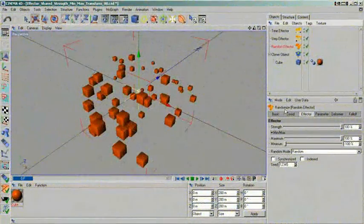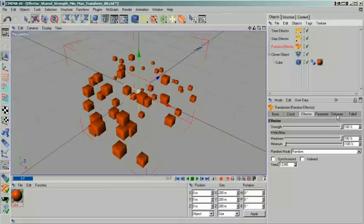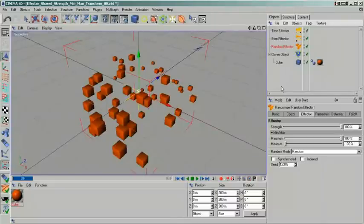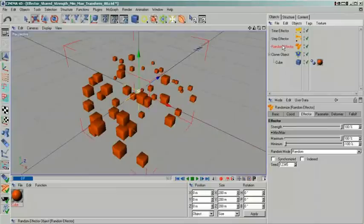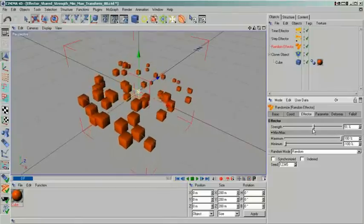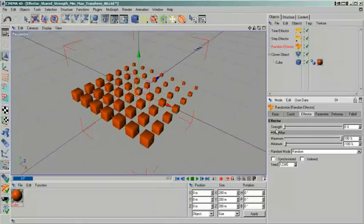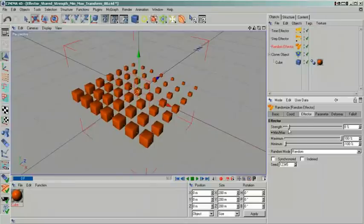The easiest and most obvious to understand setting is the strength. This defines how strongly an effector influences a cloner, a text object or any other of MoGraph's objects. You may ask why there is even such a setting. Isn't it clear that when I apply an effector to a cloner for instance, I want to control the cloner using this effector?